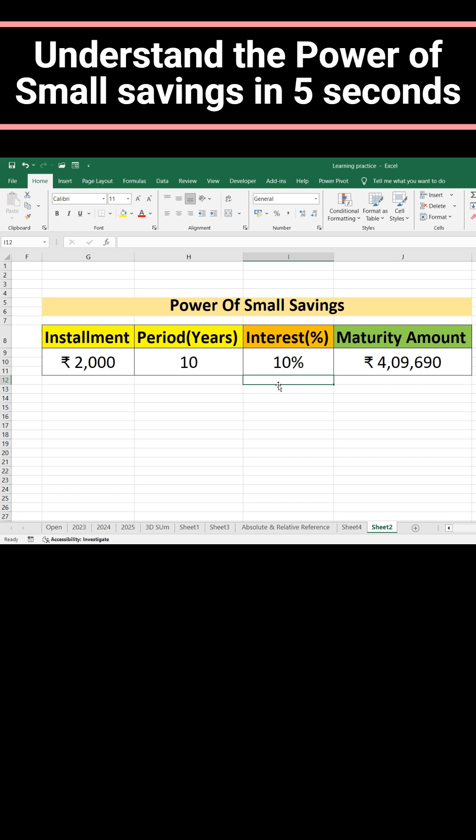How did you get this calculation? That is important. Anybody can do it very easily.